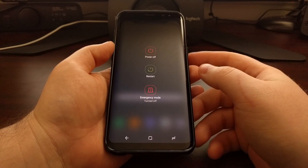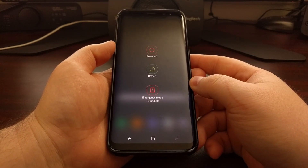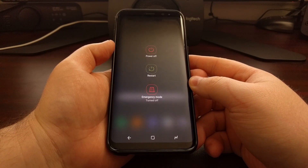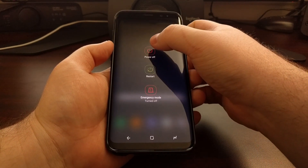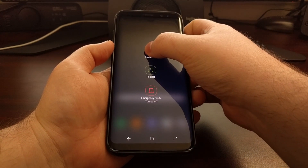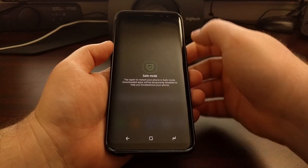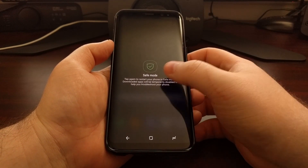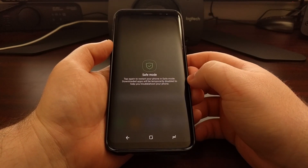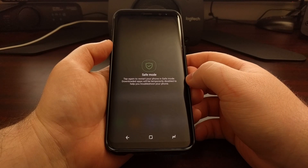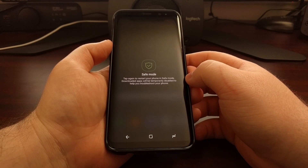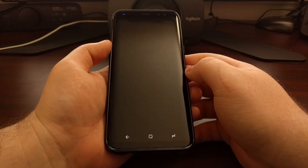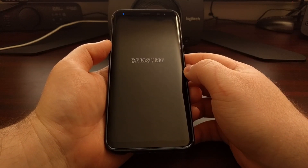To boot into safe mode, we first need to bring up the power menu. We do that by pressing and holding the power button for a few seconds, then tap and hold on the power off option. After a few seconds that brings up safe mode, and then we're going to tap on that safe mode button.